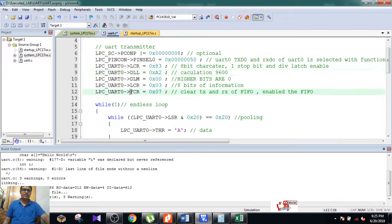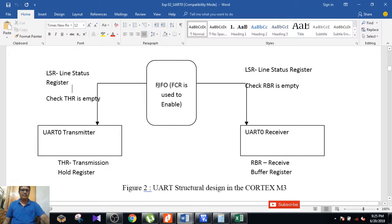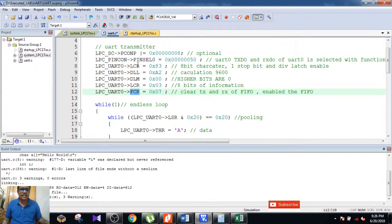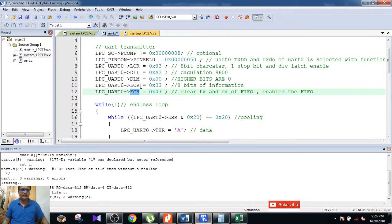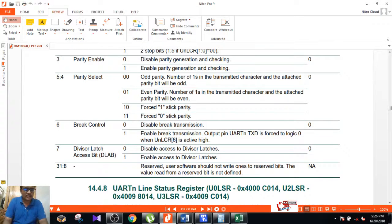Last but not least, configure the FCR register — FIFO Control Register. Following the logic: first the FIFO is set up, then the transmitter and receiver are configured, the pin is set to work as TxD0 and RxD0, LCR sets 8-bit character and one stop bit, DLAB is enabled, and DLL and DLM are calculated from the previous video. FCR enables the FIFO and clears both the transmitter and receiver of the FIFO.